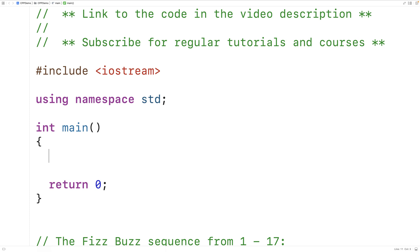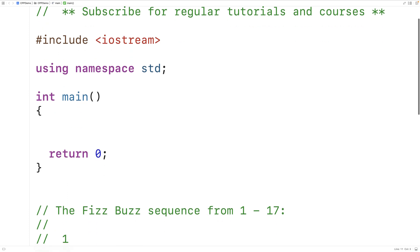In this video, we're going to solve the FizzBuzz problem in C++. FizzBuzz is actually a really popular software developer job interview question because it tests our ability to think through a small programming problem.